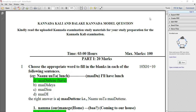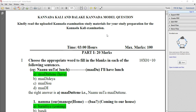Dear all, in this video we are going to discuss important questions for the subject Bailike Kannada. There is a model question paper for you. I request you to go through the question and answer respectively.